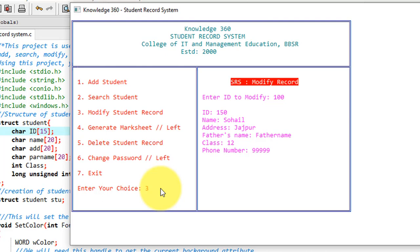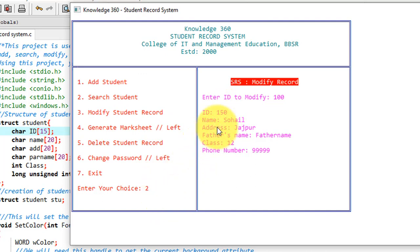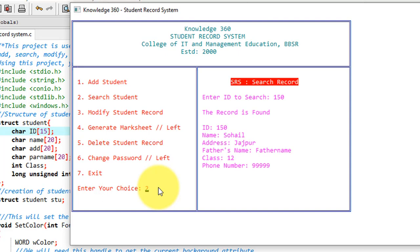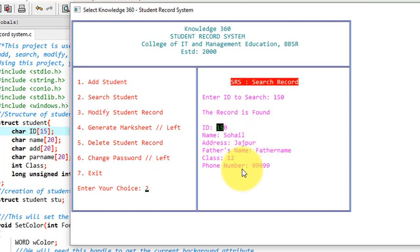Now let's see if the modification is done successfully or not. Again we'll see this from searching student. This time I need to search ID 150. So I am searching ID 150, it should give me the data. See, data is found and whatever updation I have done, these are reflected here. Accordingly in the file that will store locally, there also these things are updated.